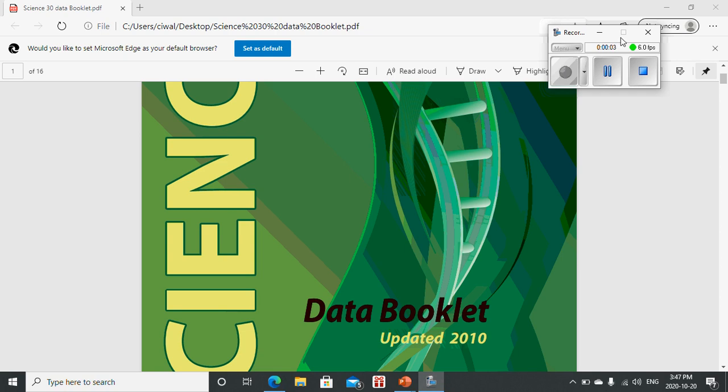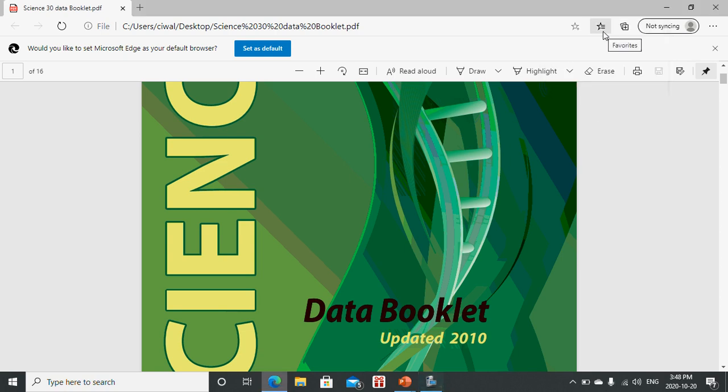Hello everyone. This is going to be our second lesson on fields. Our previous lesson was general information on fields and an introduction to the gravitational, electric, and magnetic fields. I did go over some calculations for gravitational fields. So this one here is going to be on electric fields and magnetic fields.